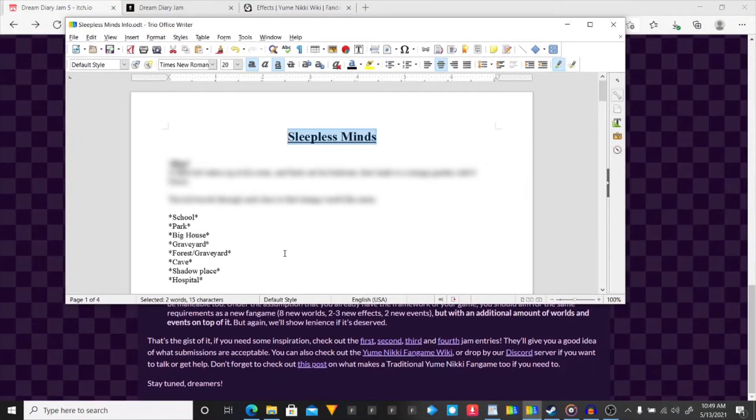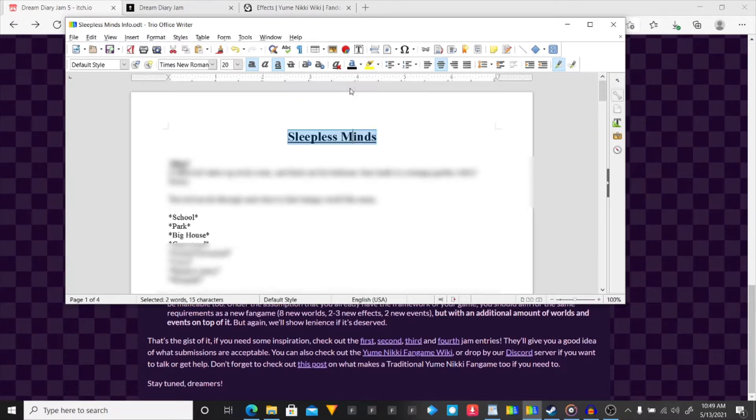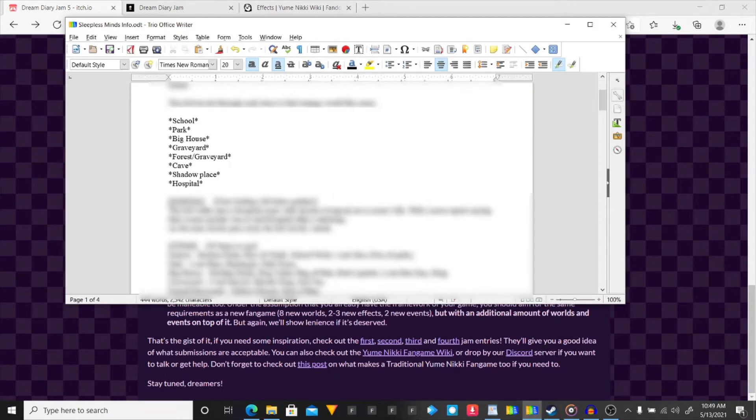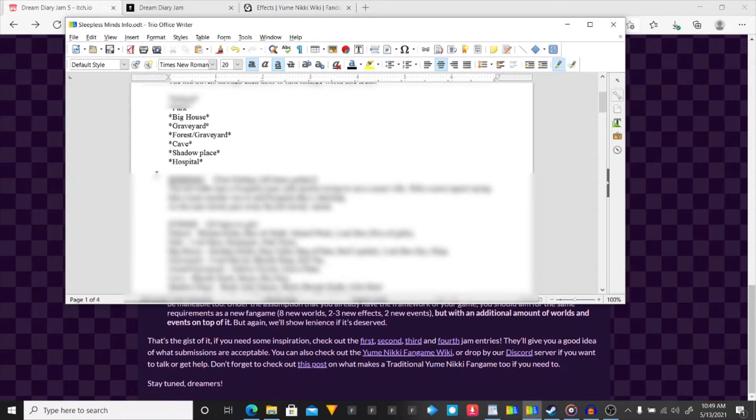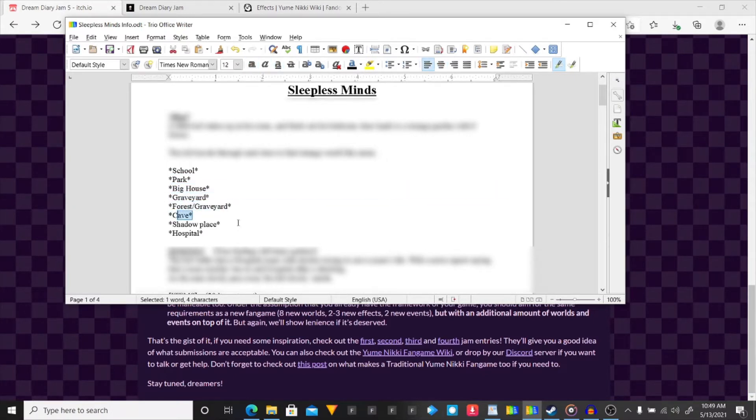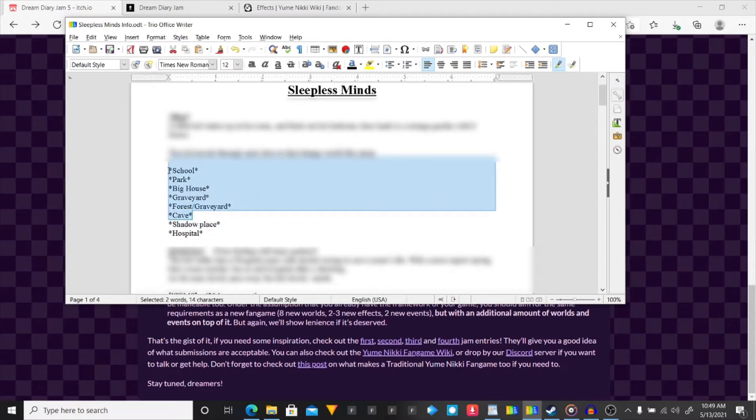So, I kinda went overboard with this a little bit. So, to get into a little bit of it. It is gonna be called Sleepless Minds. I'm probably going to hide all this in editing. So, the areas I plan on putting in it is a school, a park, big house, graveyard, forest graveyard, a cave, shadow place, and hospital. But the big difference is the shadow place is gonna be a separate nexus, or world, that's separate from these.